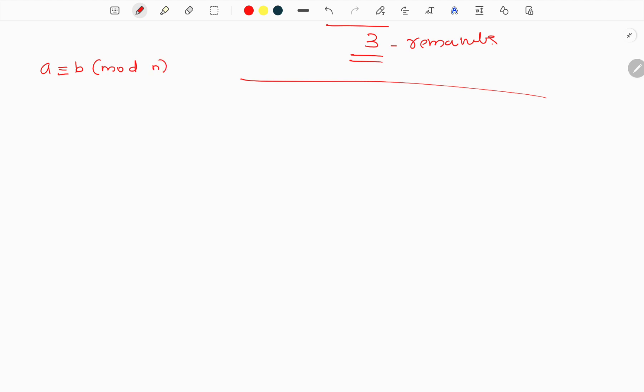This is a big difference. We say that n divides a minus b. If n divides a minus b, then a is congruent to b modulo n. Let's look at an example.